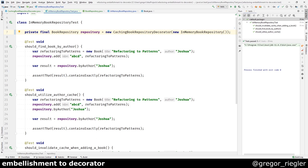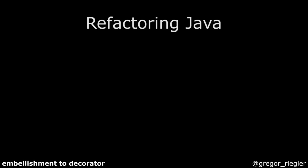And this was the moving of an embellishment to a decorator refactoring. I hope you enjoyed the video. The code is available on my GitHub. You can find the link in the description. Try it yourself and tell me what you did. Thanks for watching.